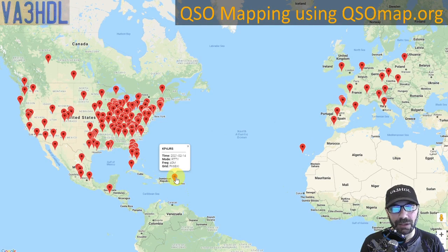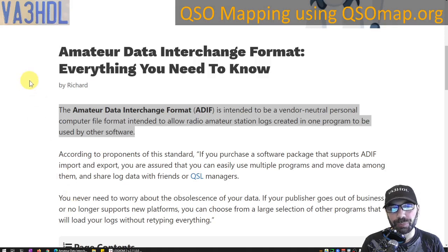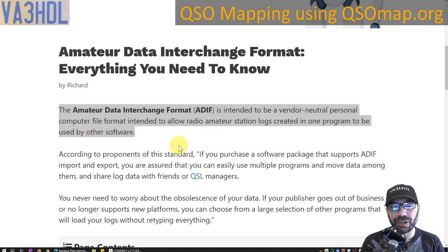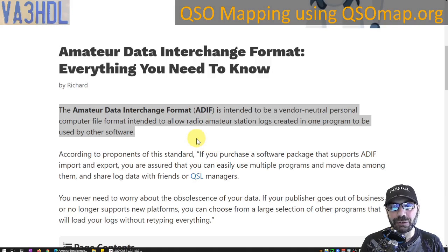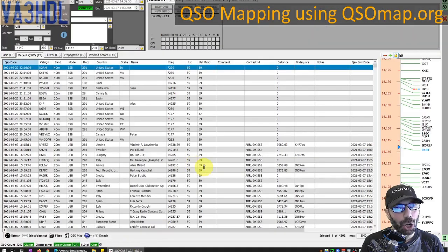You can click contacts and see their details. We've now covered the two copy-and-paste options. The other option I wanted to cover is ADIF files. If you've never heard of ADIF files, it stands for Amateur Data Interchange Format — a vendor-neutral file format intended to allow amateur station logs created in one program to be used by other software.